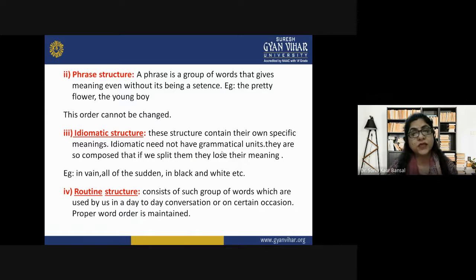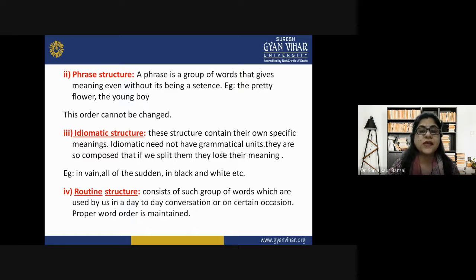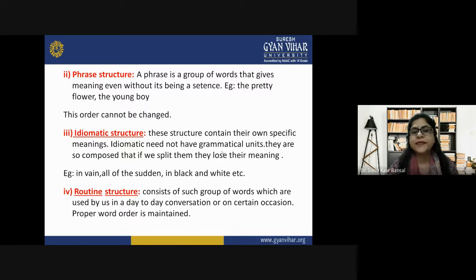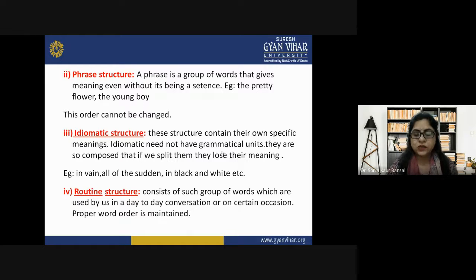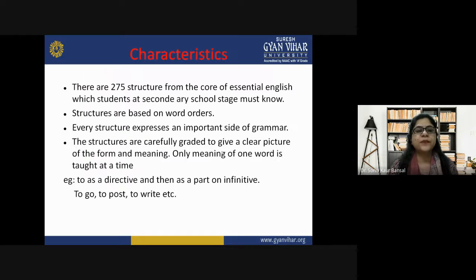Routine structure consists of groups of words used in our day-to-day conversation or on certain occasions. Proper word order is maintained in routine structures so that we get the proper meaning. These are the four types of structures: sentence structure, phrase structure, idiomatic structure, and routine structure.